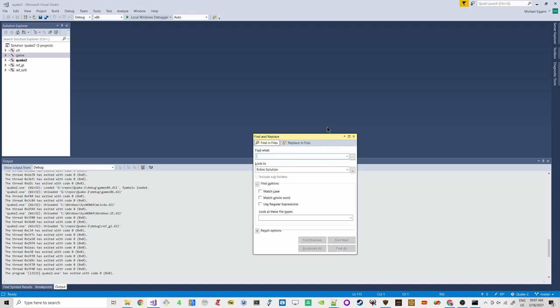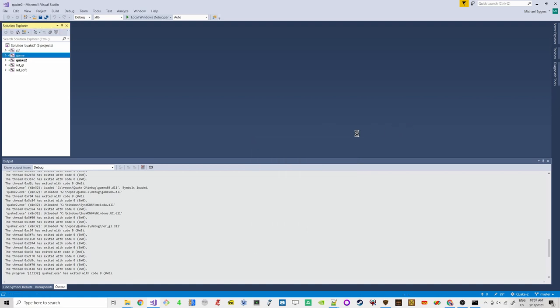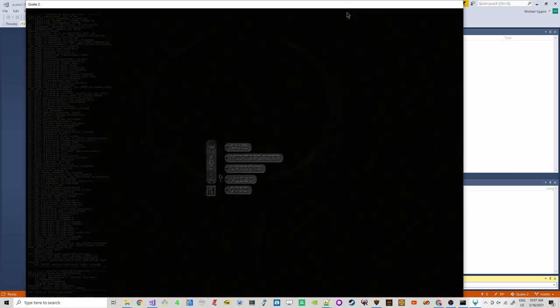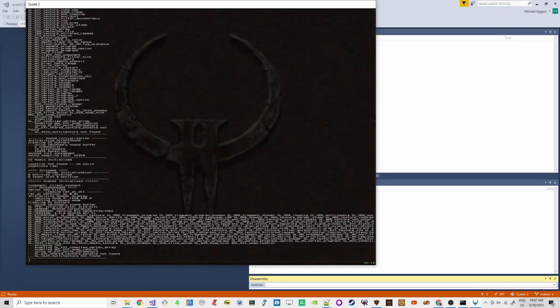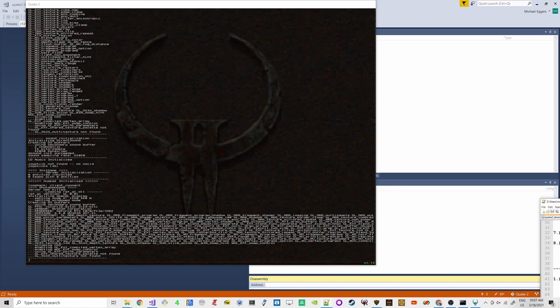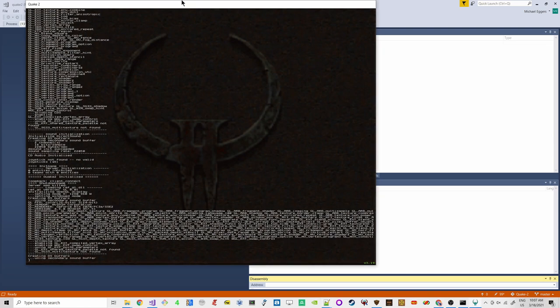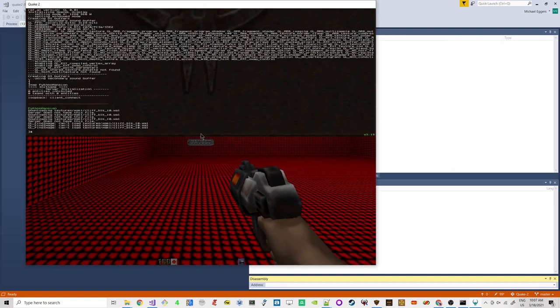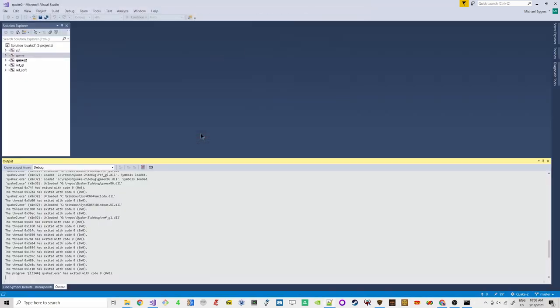Let me show the reverse-engineering process here. With 'map python_mansion' we can load it and we see the error: 'GL_FindImage: can't load textures.' So we search for gl_find_image in the codebase. Let's go into refresh_gl and look through these functions.